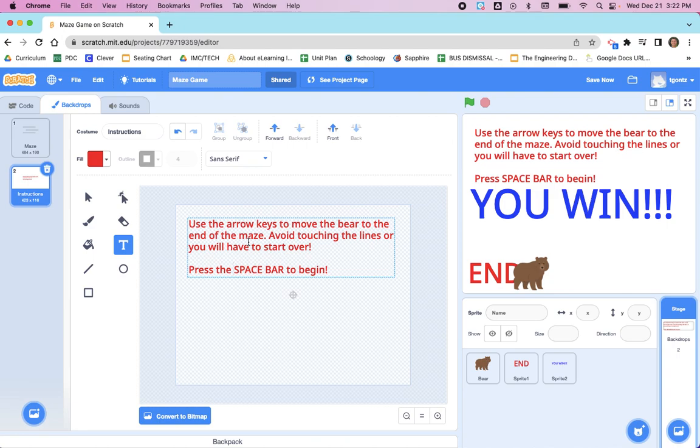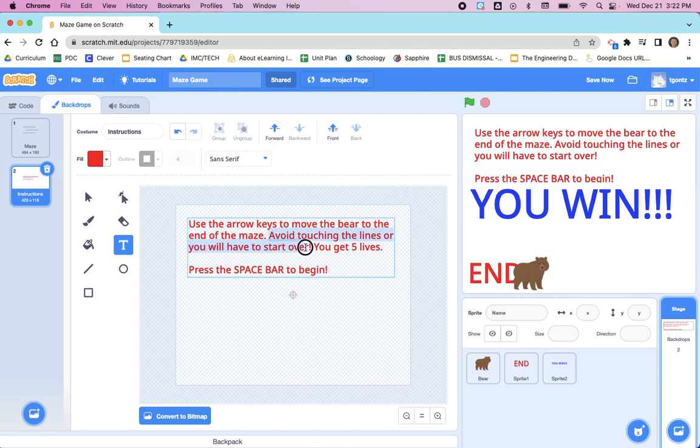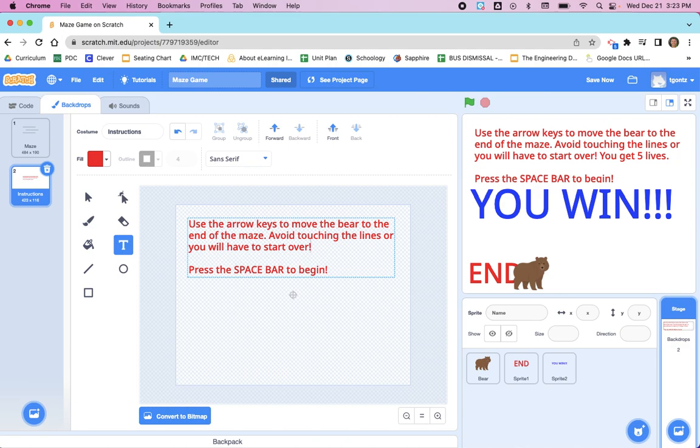If you have added a timer or a lives counter, you should also include information about those in the instructions. For example, if you have five lives, you should add a line that says you get five lives. And if you lose a life when you're touching the line, you would have to change it to say 'you will lose a life and have to start over.' For this, I'm just going to go with a simple set of instructions.